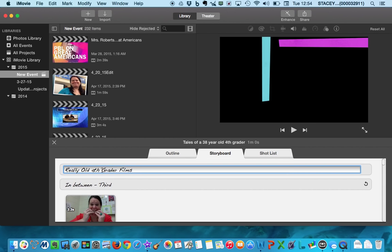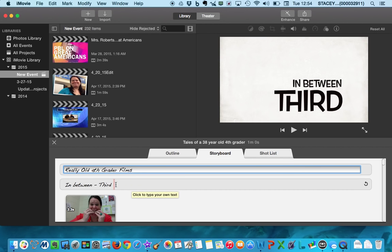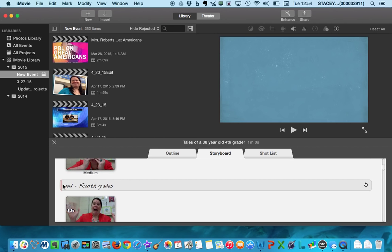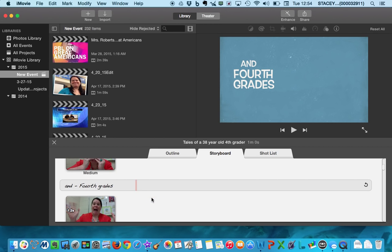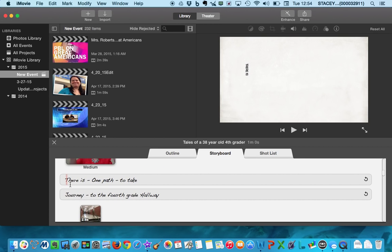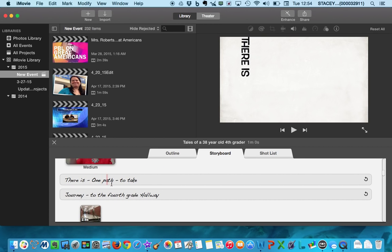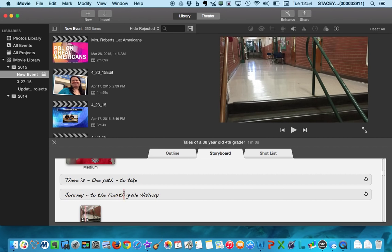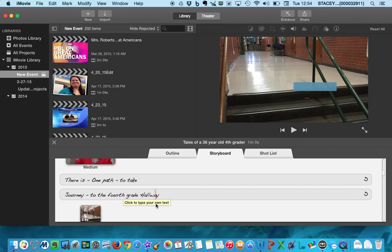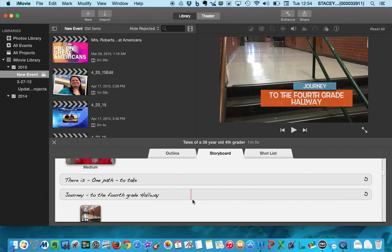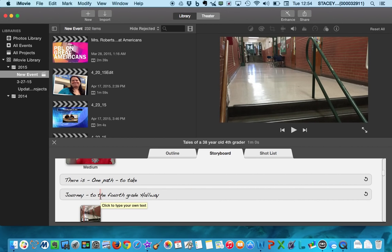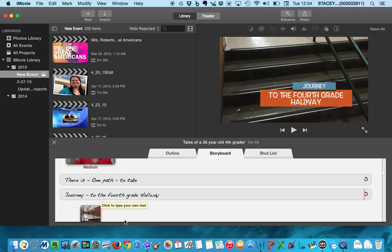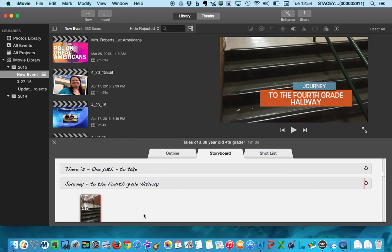So you'll notice I have a phrase right here in between third. And then on my next line, I have and fourth grades. There is one path to take journey to the fourth grade hallway. So I don't want my text to be too long, because it's not on the screen for very long. And I have to make sure that my audience that watches the film is going to be able to read it in the time that it's on the screen.